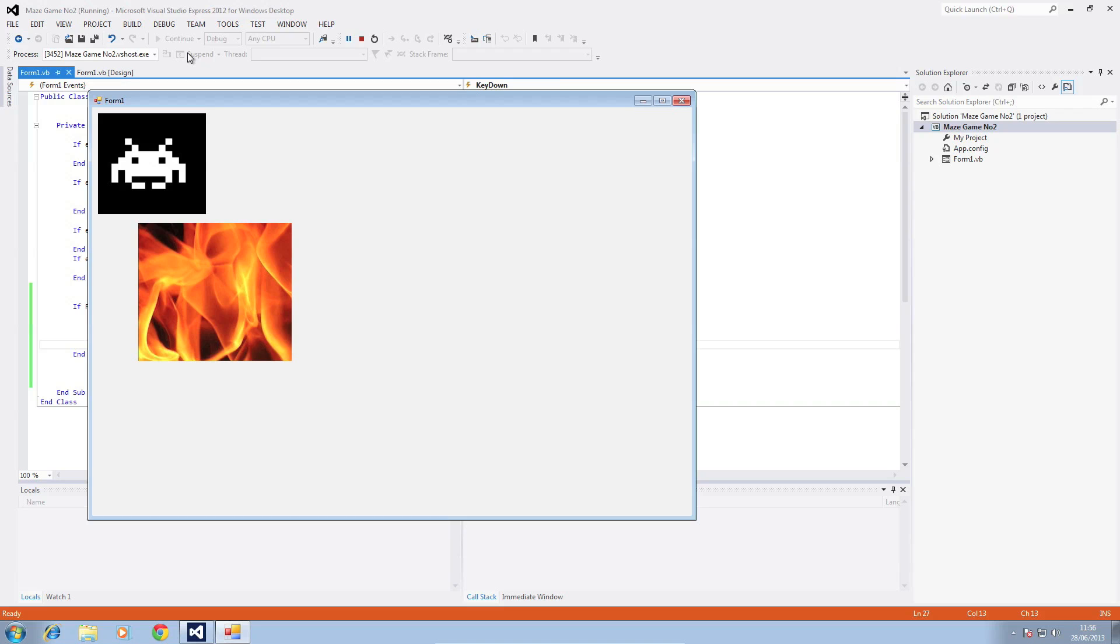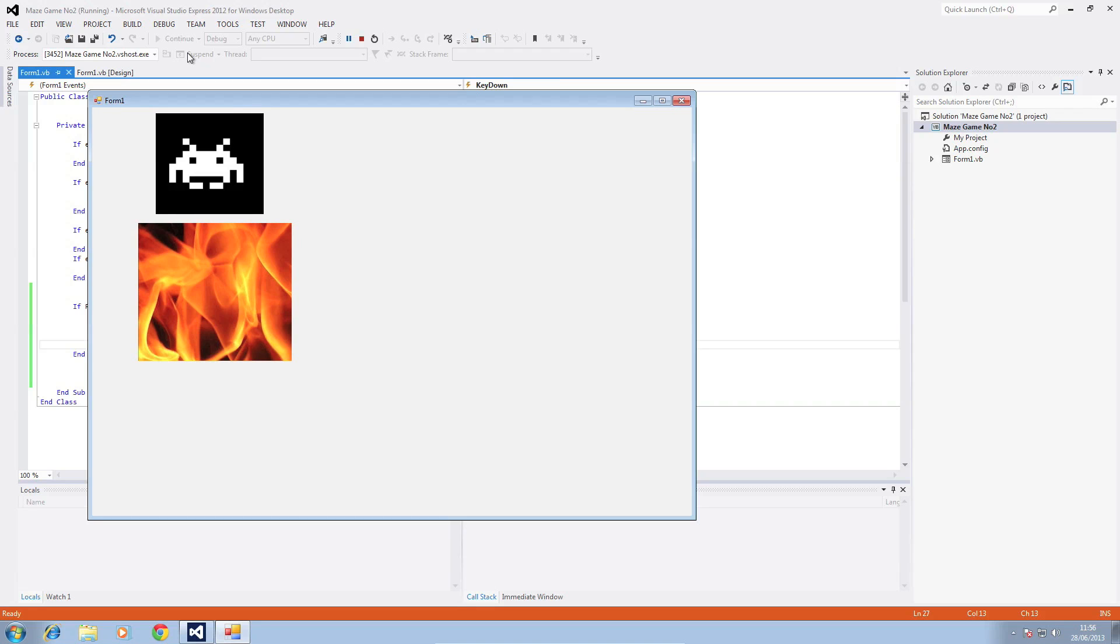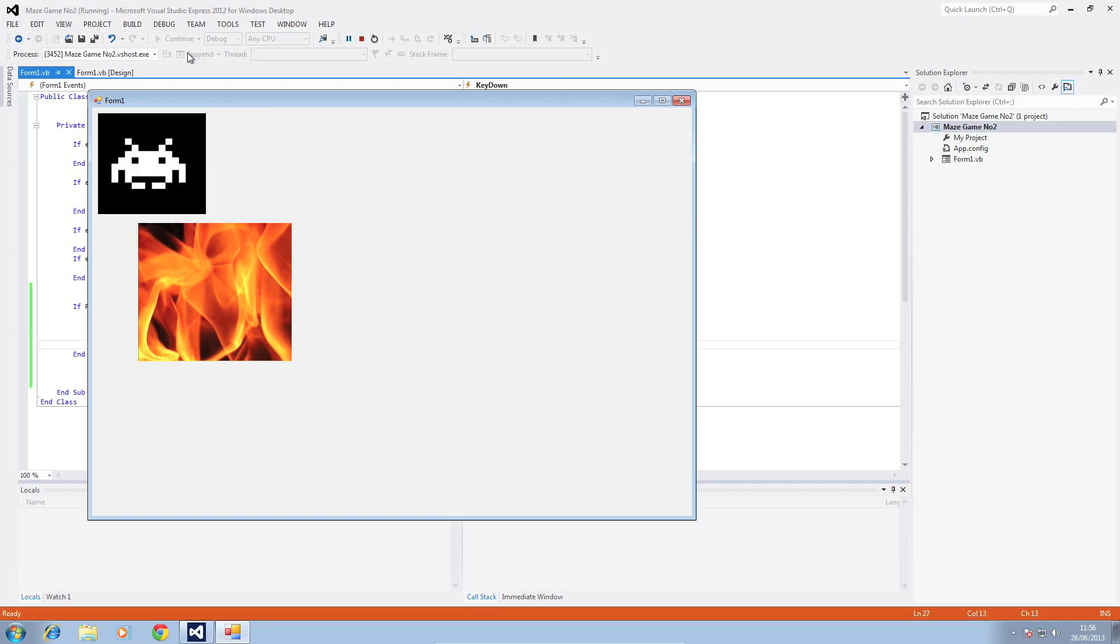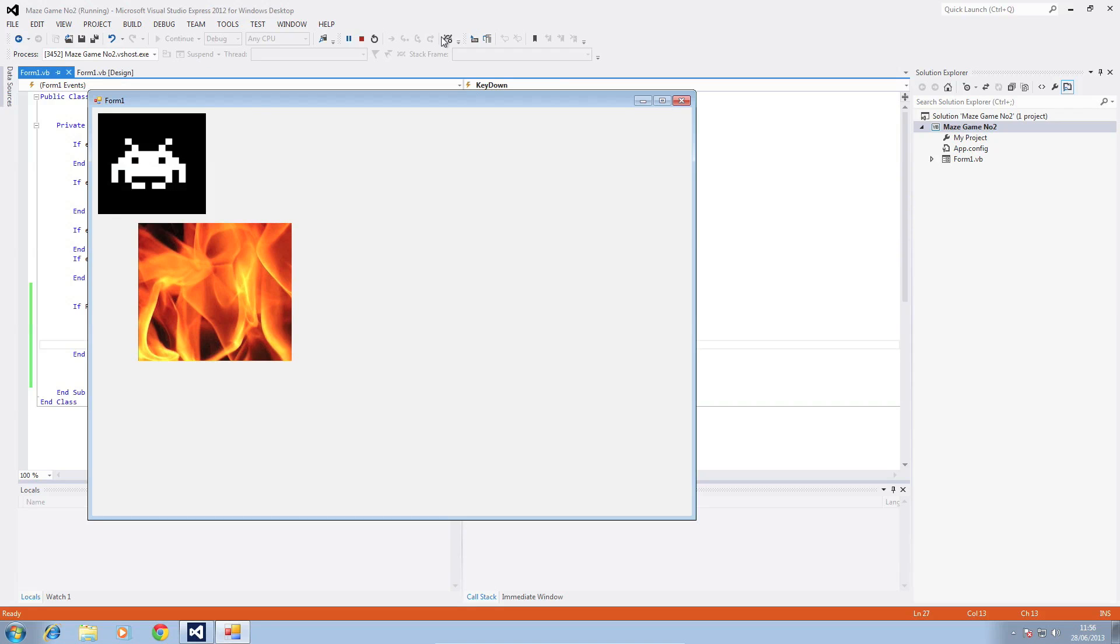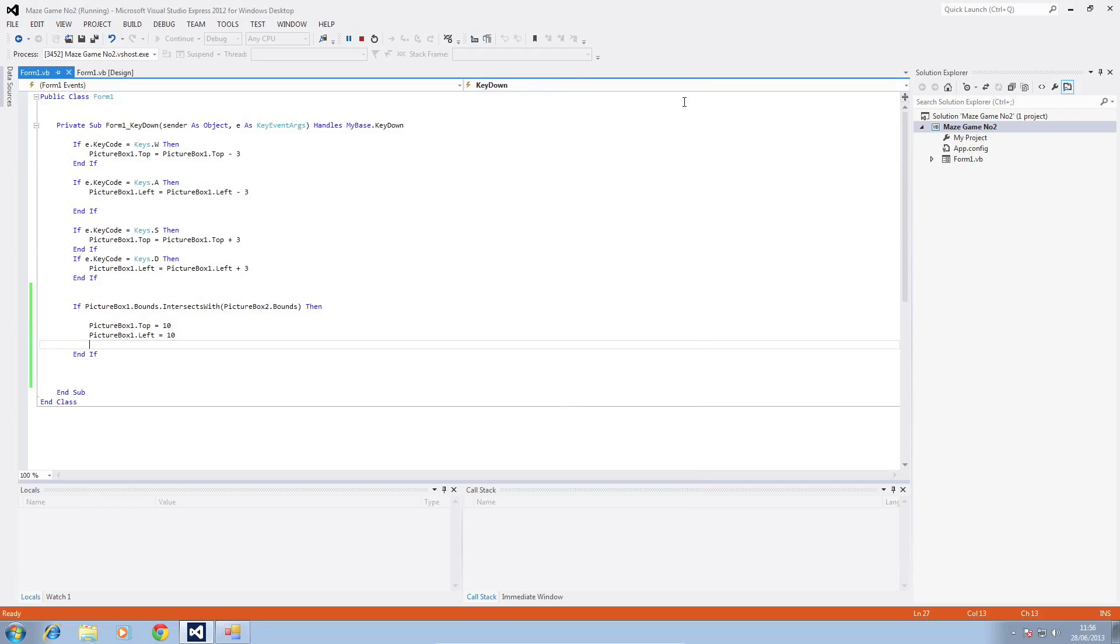I'm going to just collide and then we'll go up, jump to the top corner. If I collide with this side should be exactly the same, jump back into the top corner. Okay so that works.